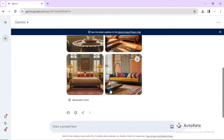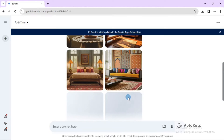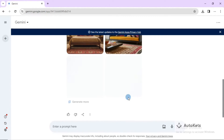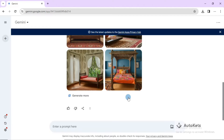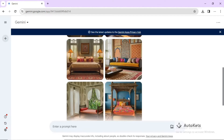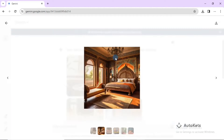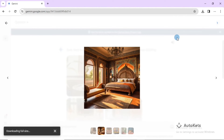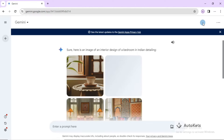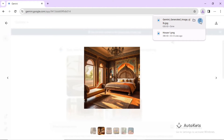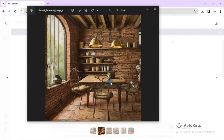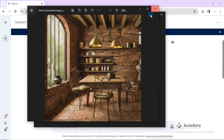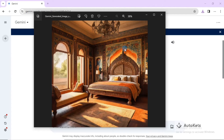It has generated four images, but if you want to generate more you can click on 'generate more' and it will generate additional images. If you want a full-size image, click on the image you want and it will open at full size. You can click on the download button and it will start downloading the image, which you can then use for design purposes.